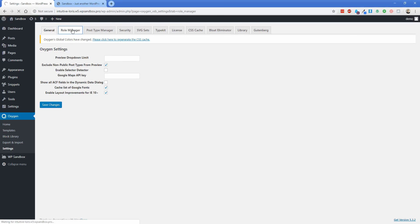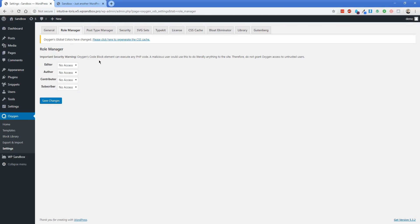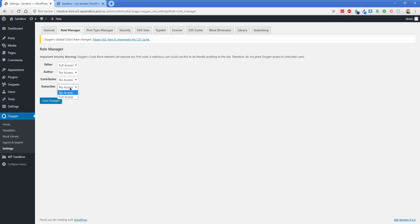And then there's two things to keep in mind here. There's the role manager option, which is really great. So this is what is going to allow somebody to see that edit with Oxygen button at all. So by default, this is going to be set to no access. So you would want to make sure that the users on your site are set to an appropriate level. So like if you want to give an editor, for instance, access to the Oxygen editor, you would change that to full access. A subscriber probably wouldn't get any access, but an administrator does by default. So keep that in mind.